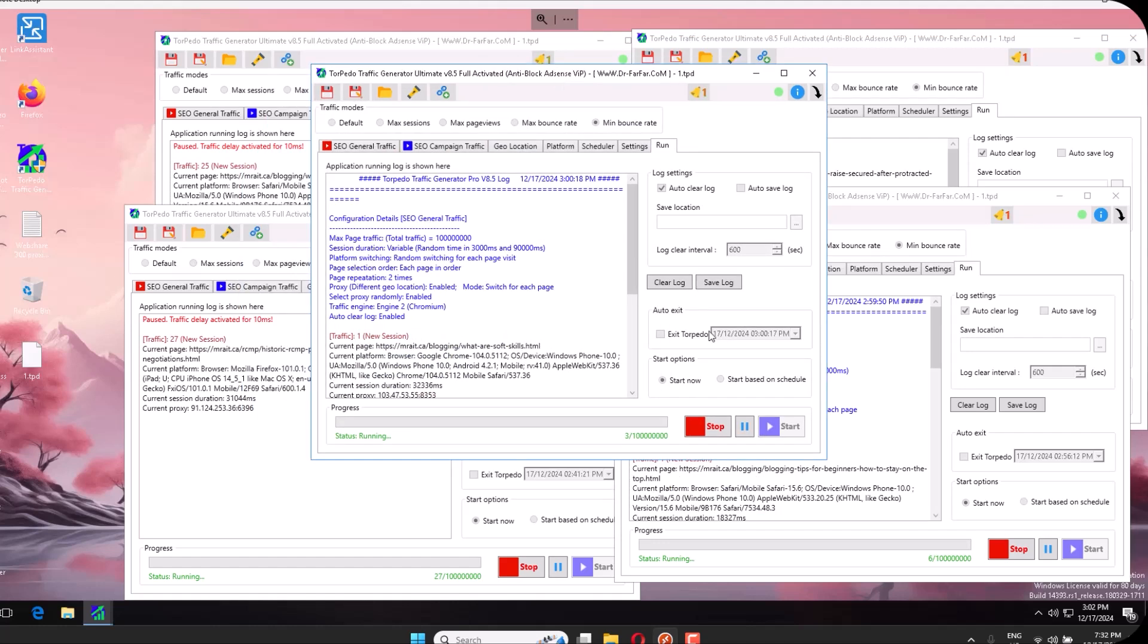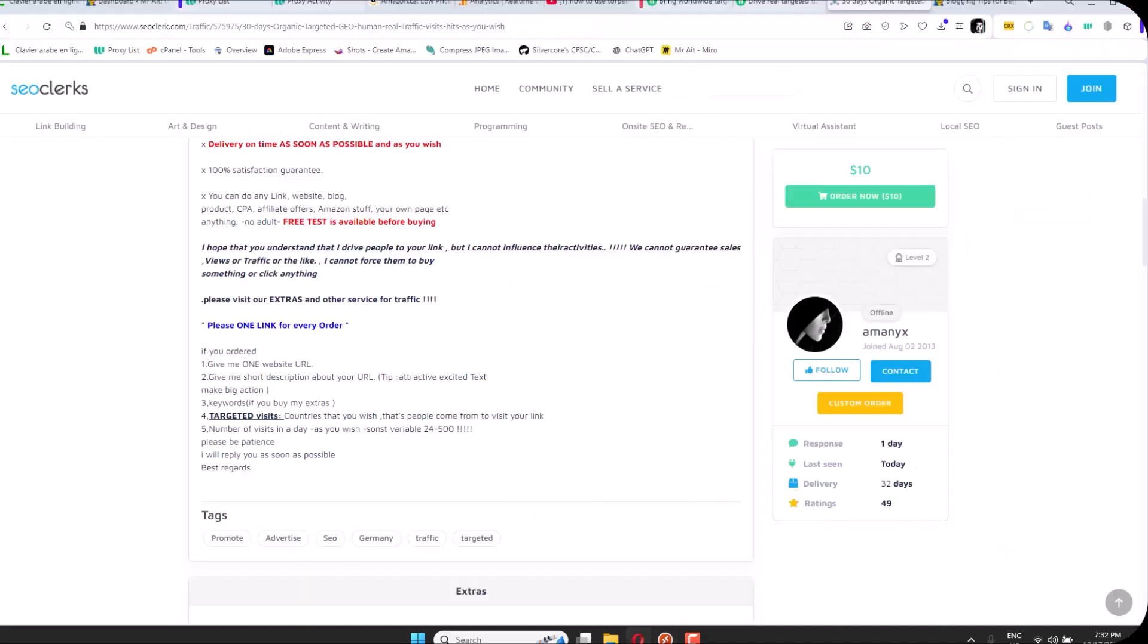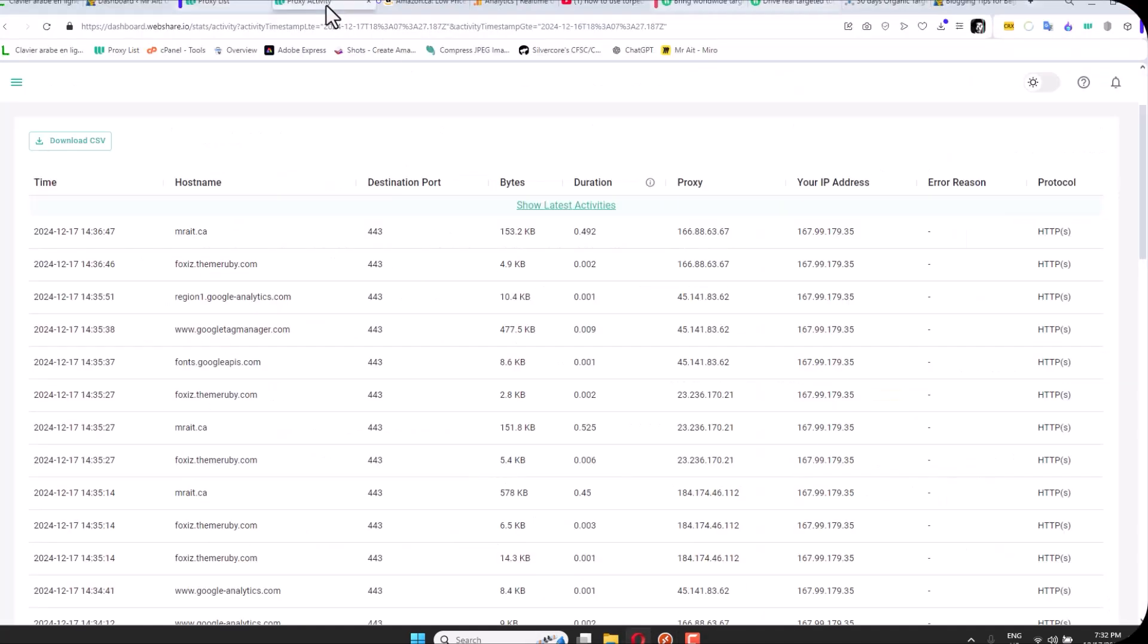Second step, you will need what is called a proxy. I have a link in the description. You sign up, they give you 10 proxies, and later you can upgrade to 100 proxies for one or two bucks, very cheap. I've been using it for over three years.